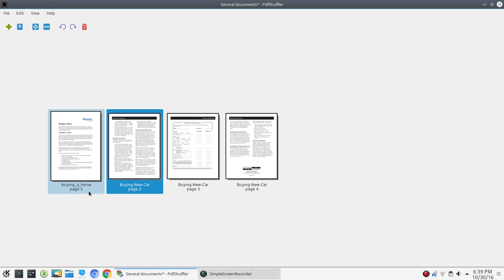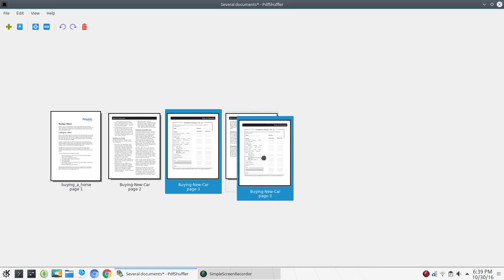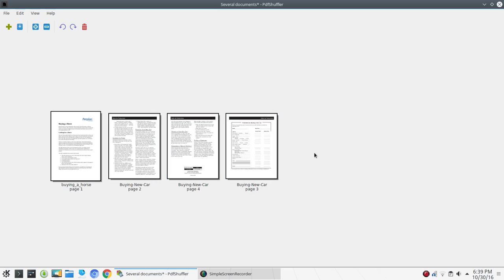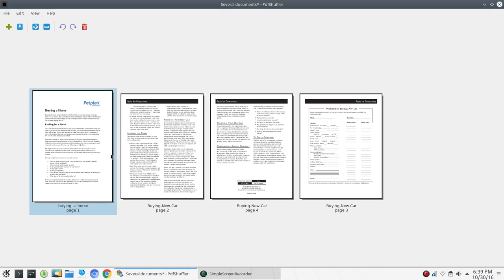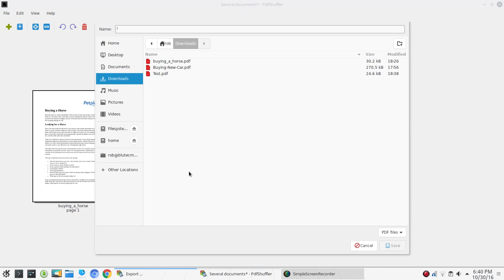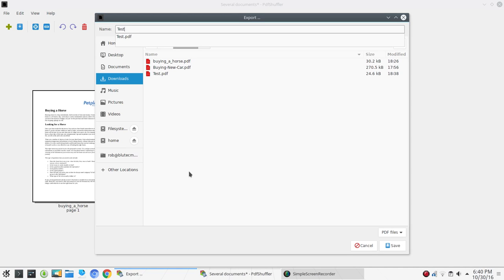Now let's say we've read through this and think that page three really should be at the end. We simply left-click and drag and drop it to the end. Now we've moved page three to the end. We've got a chance here to zoom in and review this, and if everything looks good and that's the flow we'd like for our PDF, we can go up to File, Save As, and save this new four-page PDF. We'll name it 'test new' and click Save.